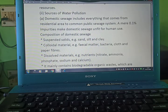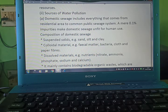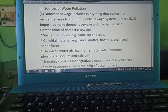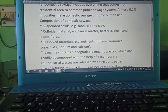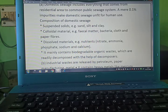Sources of water pollution: domestic sewage includes everything that comes from residential areas into the common public system. Composition of domestic sewage includes suspended solid substances, such as sand, silt, and clay.